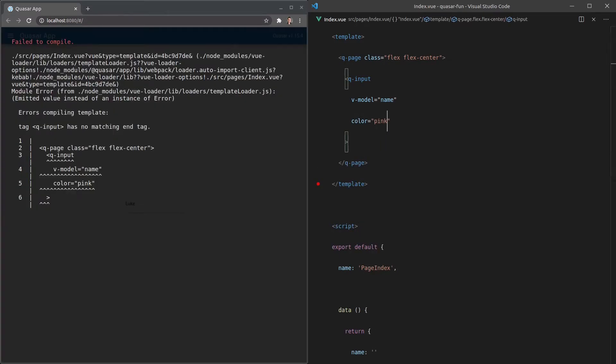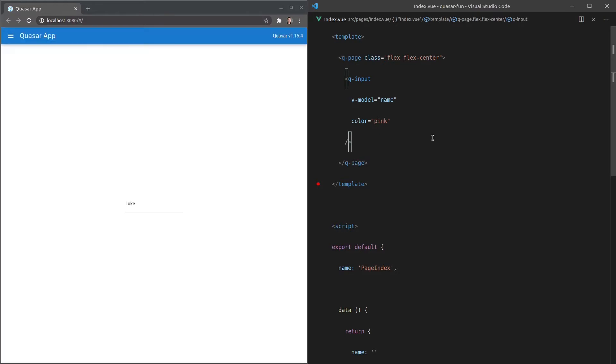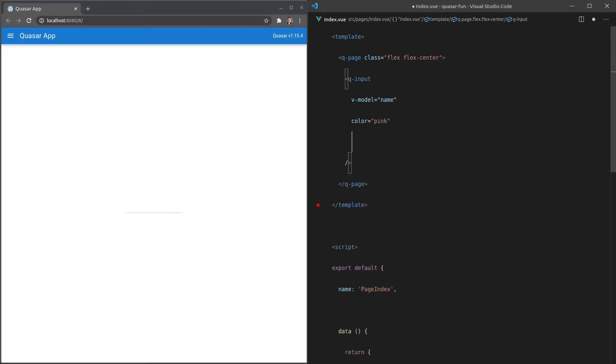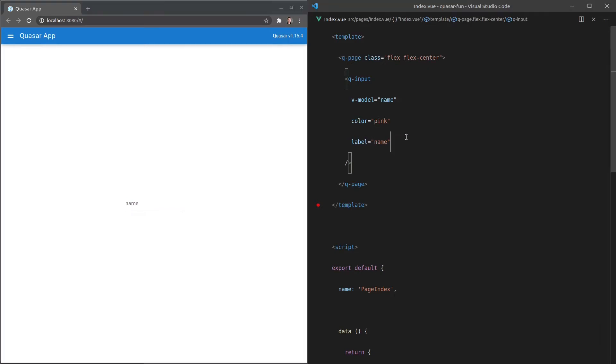So how about this? We change things up so that we can change these attributes more easily and how about we set the color equal to pink? Save that. Oh, and I forgot the slash here and there we go. Now it's pink. We can also add a label, so let's set that equal to name and now we've got this label and it floats up when we click on it, which is a really nice effect.